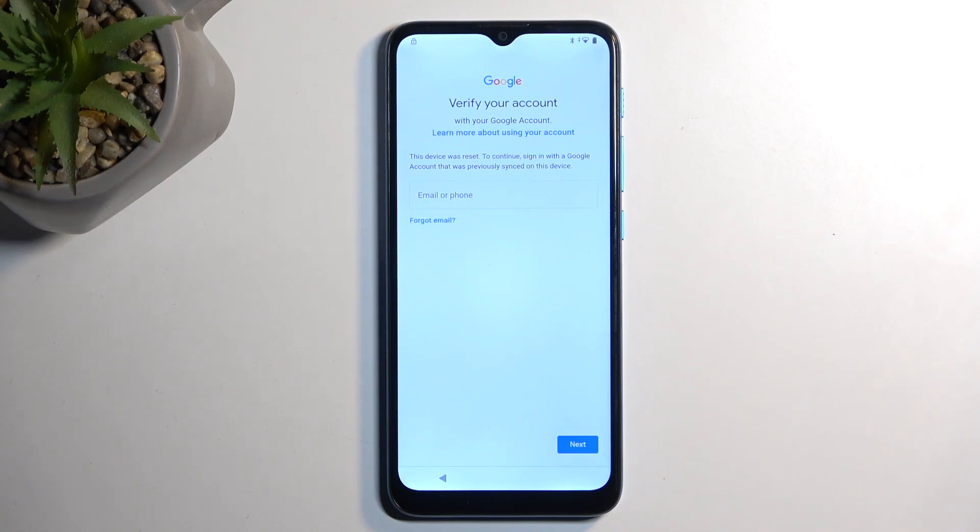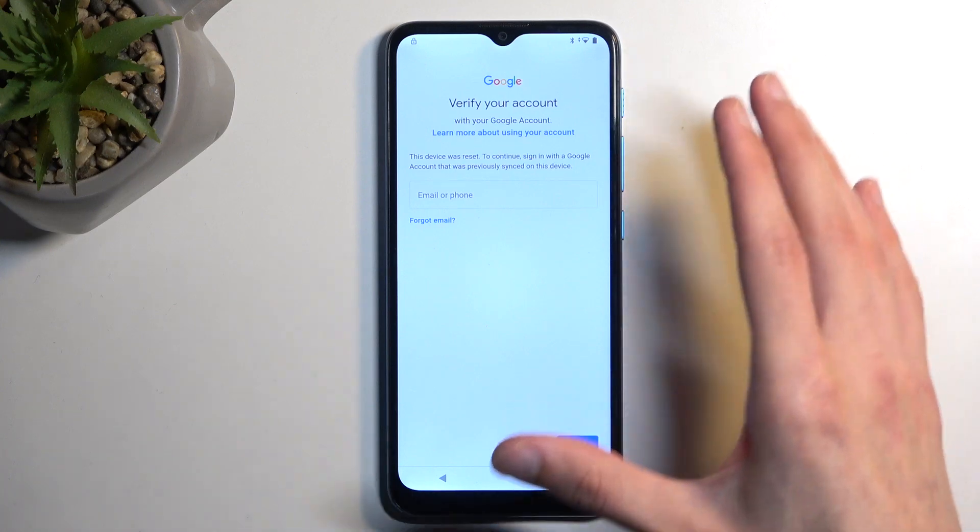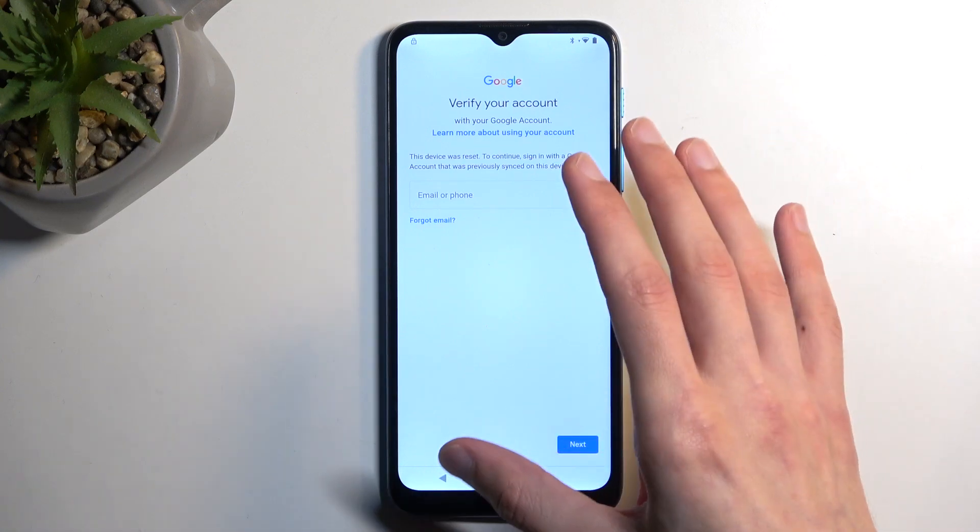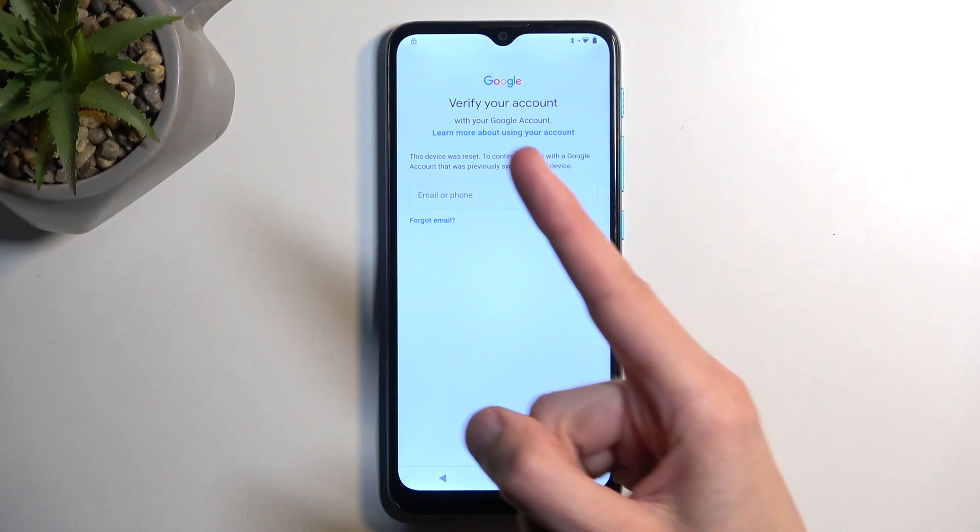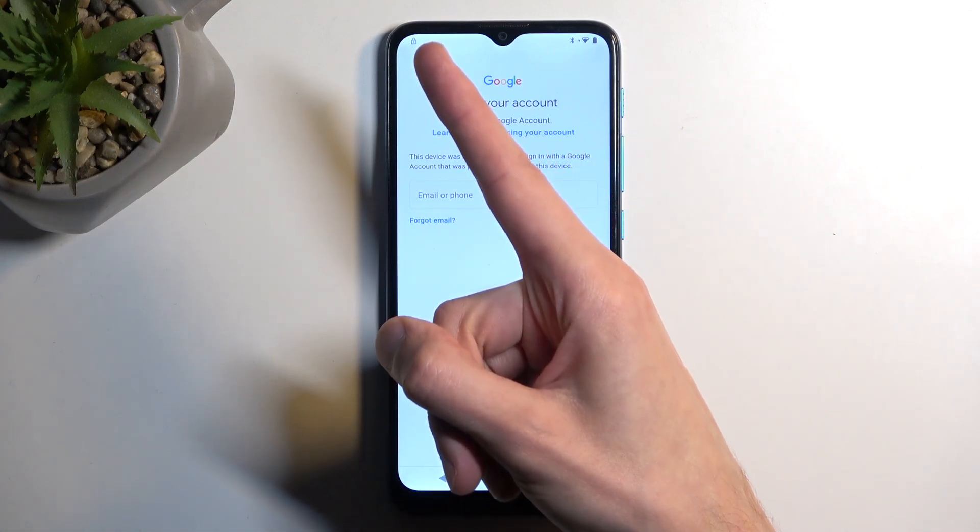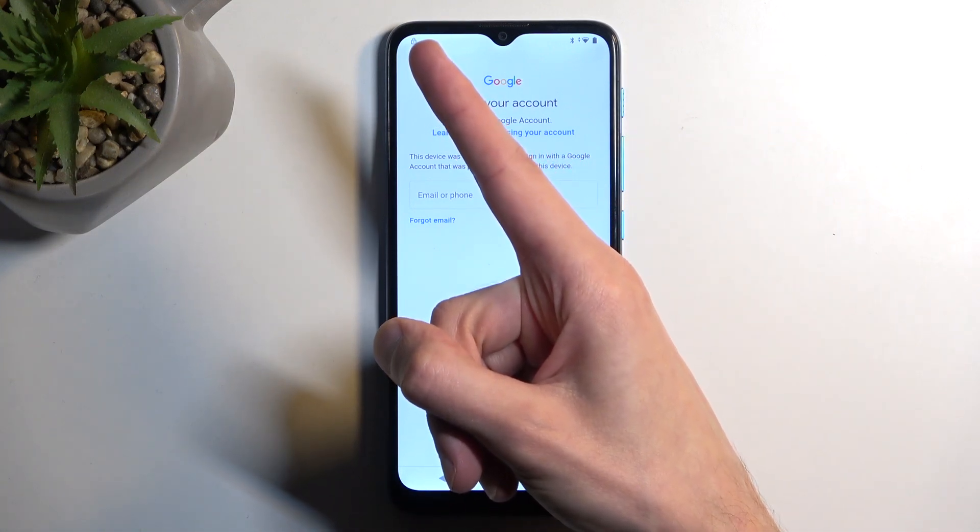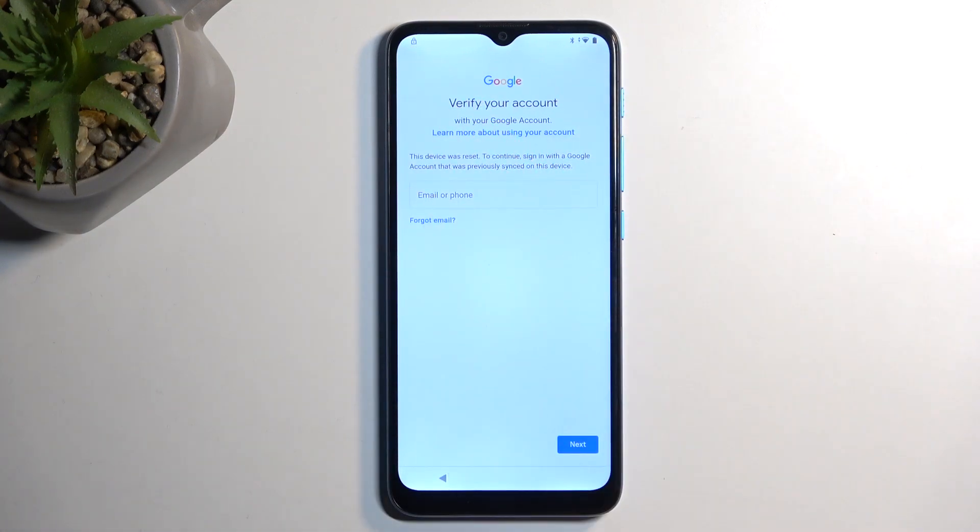So to get started, I am first going to mention that the device you can see right here is locked. It has this little lock icon right in a corner, and it's telling me to verify the Google account.